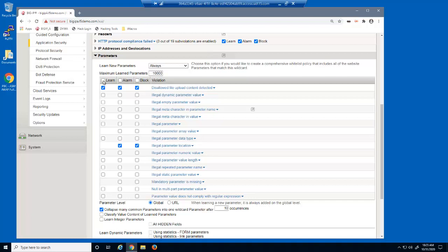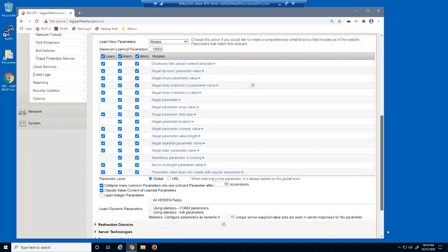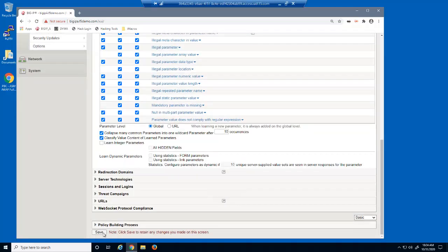We'll also select the Learn, Alarm, and Block checkboxes for all parameter violations. And finally, we'll select this option, which ensures that BigIP Advanced WAF will configure each parameter according to the data input by users. We'll then save.